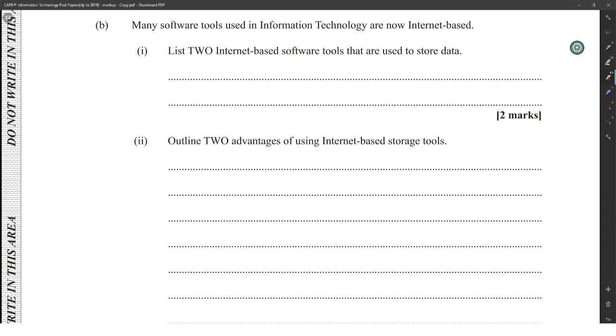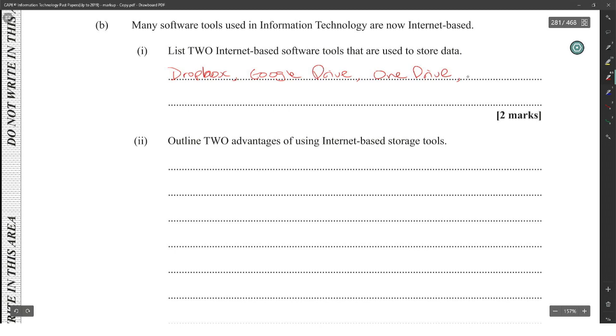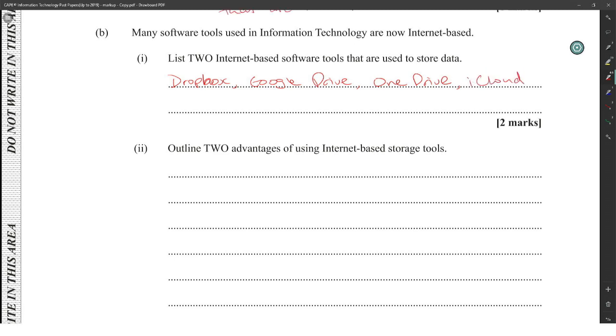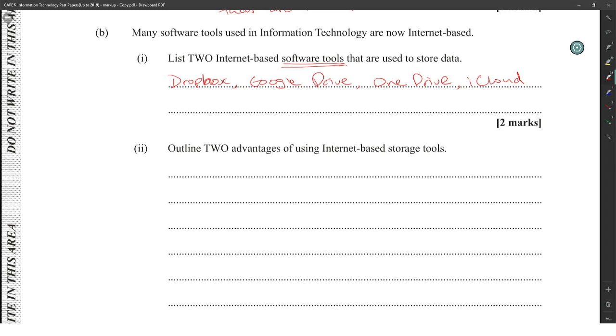Many software tools using information technology are now internet-based. List two internet-based software tools that are used to store data. I guess they want you to give names like Dropbox, Google Drive, OneDrive, iCloud, those places that would store data. I would assume that they would give it still because I believe they just want to know the software tools. But I think the answers for this, like the official answers, they have those things listed. They have Dropbox, Google Drive and all those different things. So I don't think they would have given it here, but they should have saved these two examples.